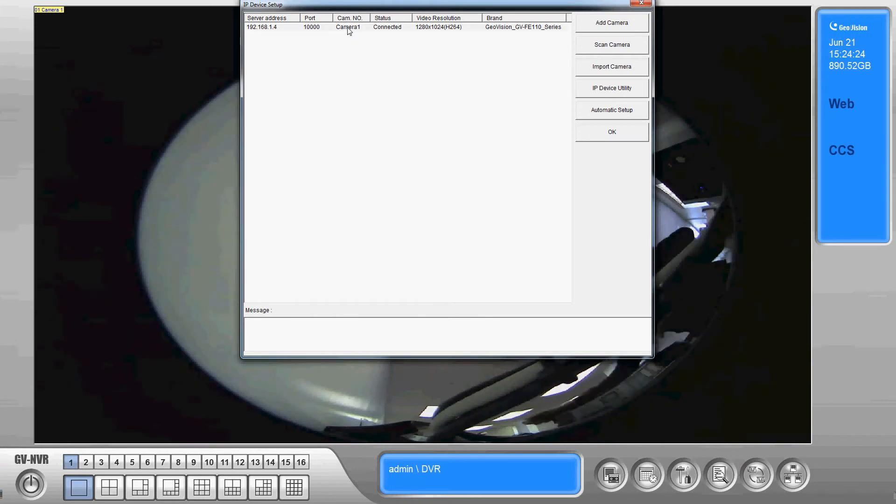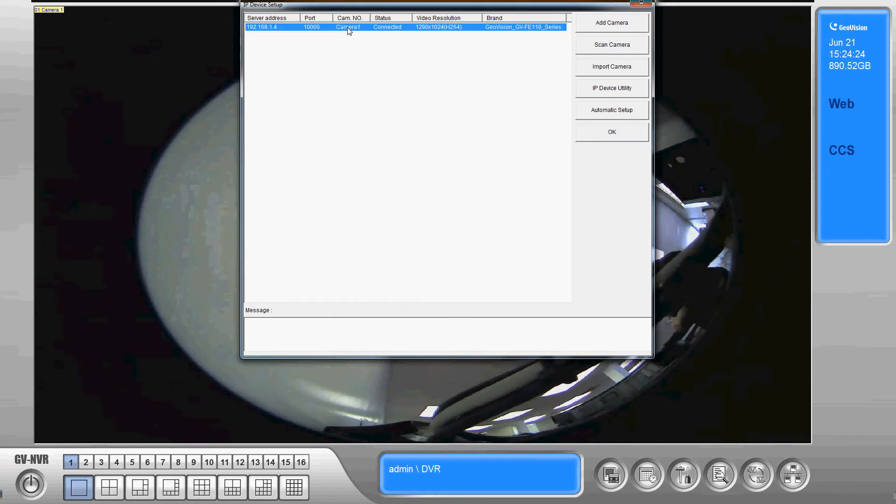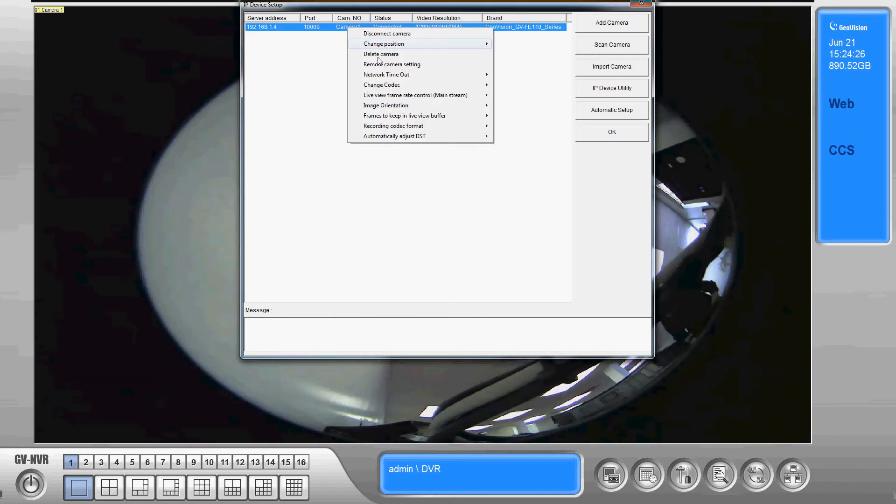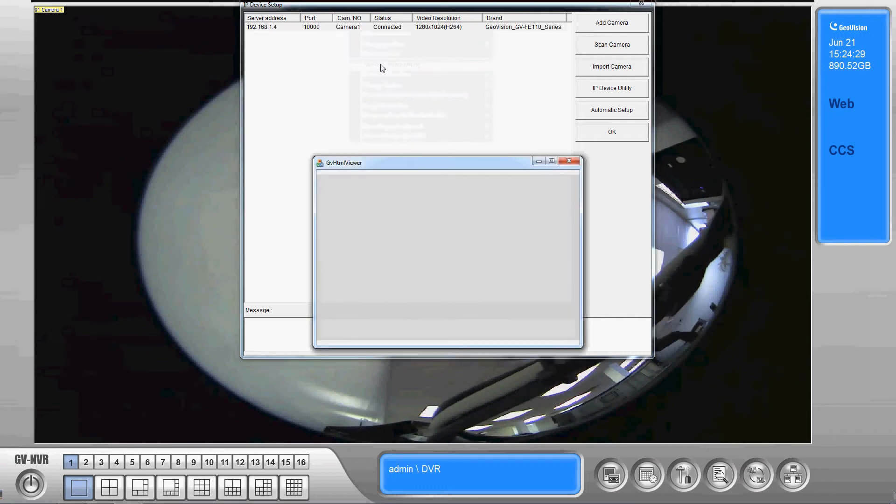Select the camera. We're gonna right click on it and go to remote camera setting.